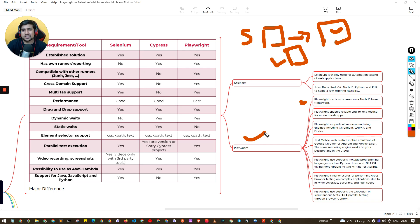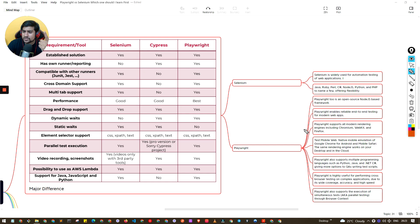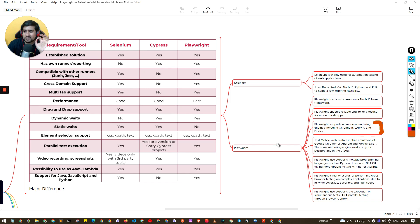Similar to Puppeteer automation, this project is now handled by Microsoft. They are leveraging WebKit to automate Safari, Chrome, and the Gecko engine for Firefox. Selenium is widely used and supports major languages like Java, Ruby, Perl, and C#. Playwright is also open source and supports all modern rendering engines — Chromium, WebKit, and Firefox — so you can automate Chrome, Safari, and Firefox.